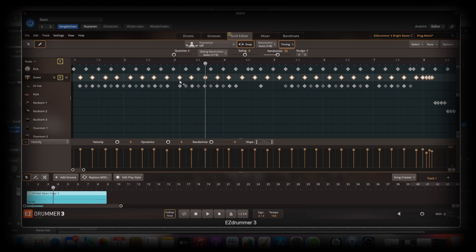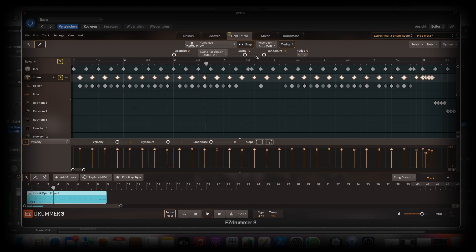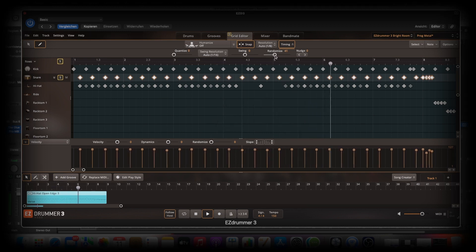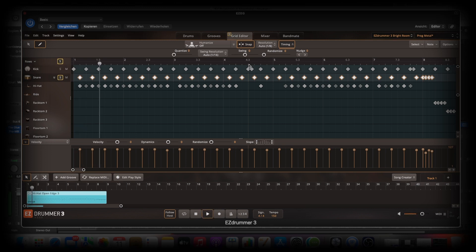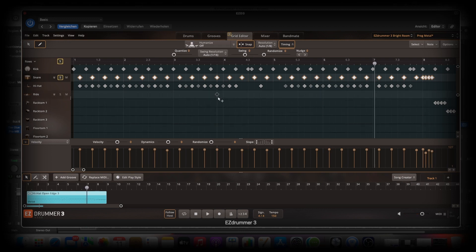You know, we set the timing differently with every hit. So that's pretty awesome. Here's a difference about the swing option. So, pretty, pretty easy options to make your drums sound human pretty, pretty fast.